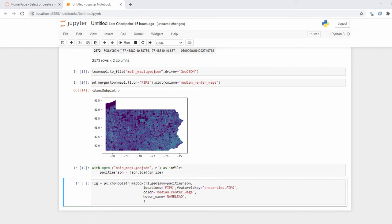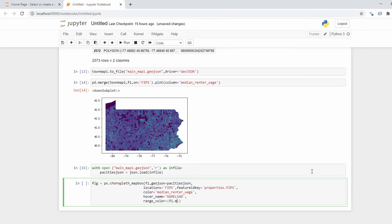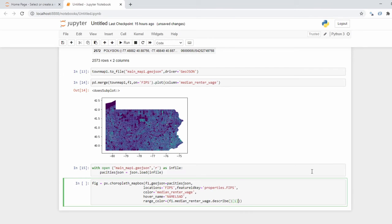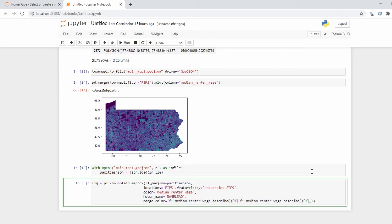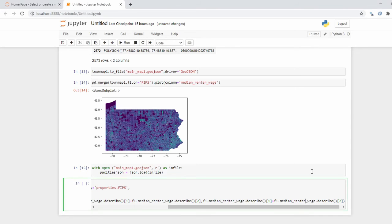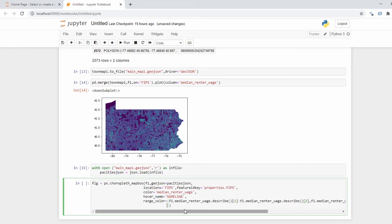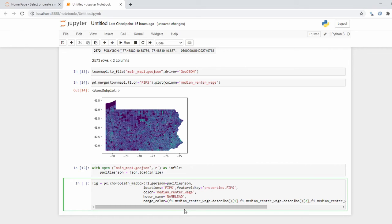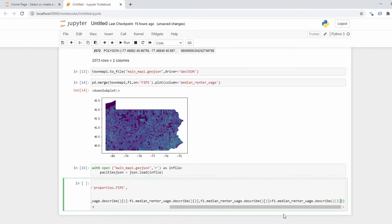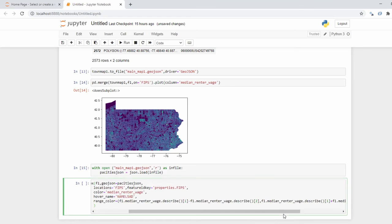And I'm going to do after that a range_color which is going to be based on - we're going to make our minimum value the median_renter_wage column .describe() function call, the first line which is the average, and we're going to subtract that from the second line which is the standard deviation. And that's going to be our low value. And our high value is going to be this exact same formula, only we're going to add the standard deviation. I just got really paranoid that wasn't recording for one second there. Comma, and let me go ahead and move this over here. Oh, you know what, I think I put the comma in the wrong spot there. I did. Comma, there we go.